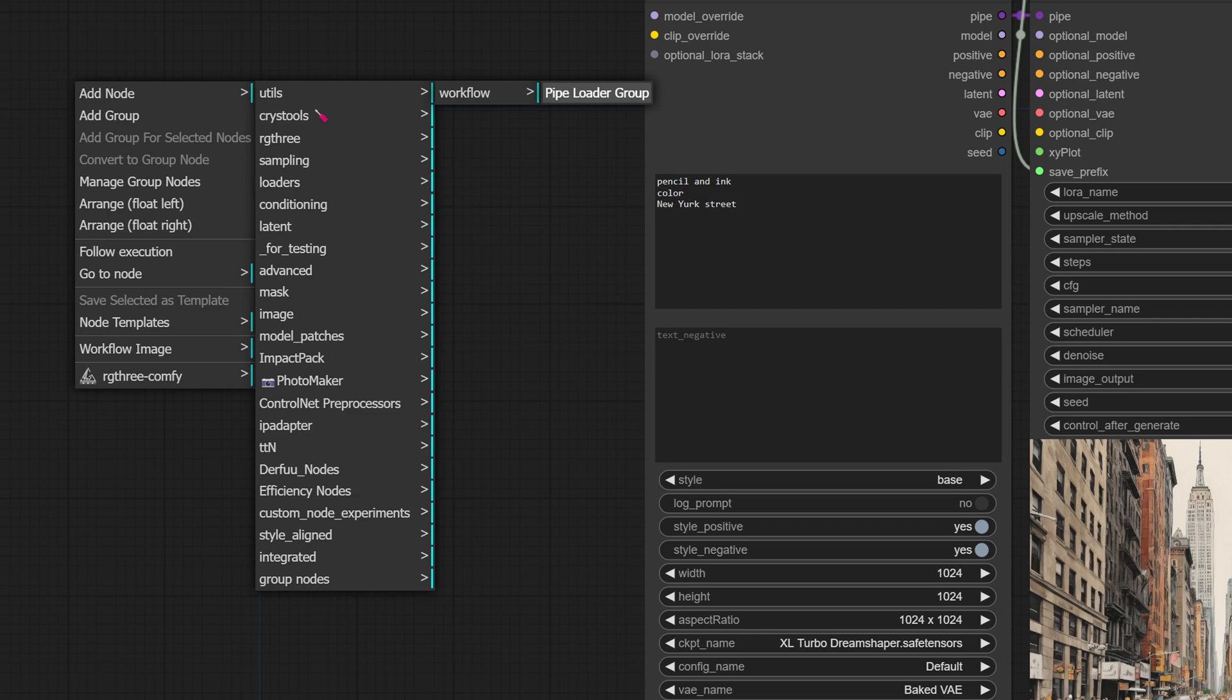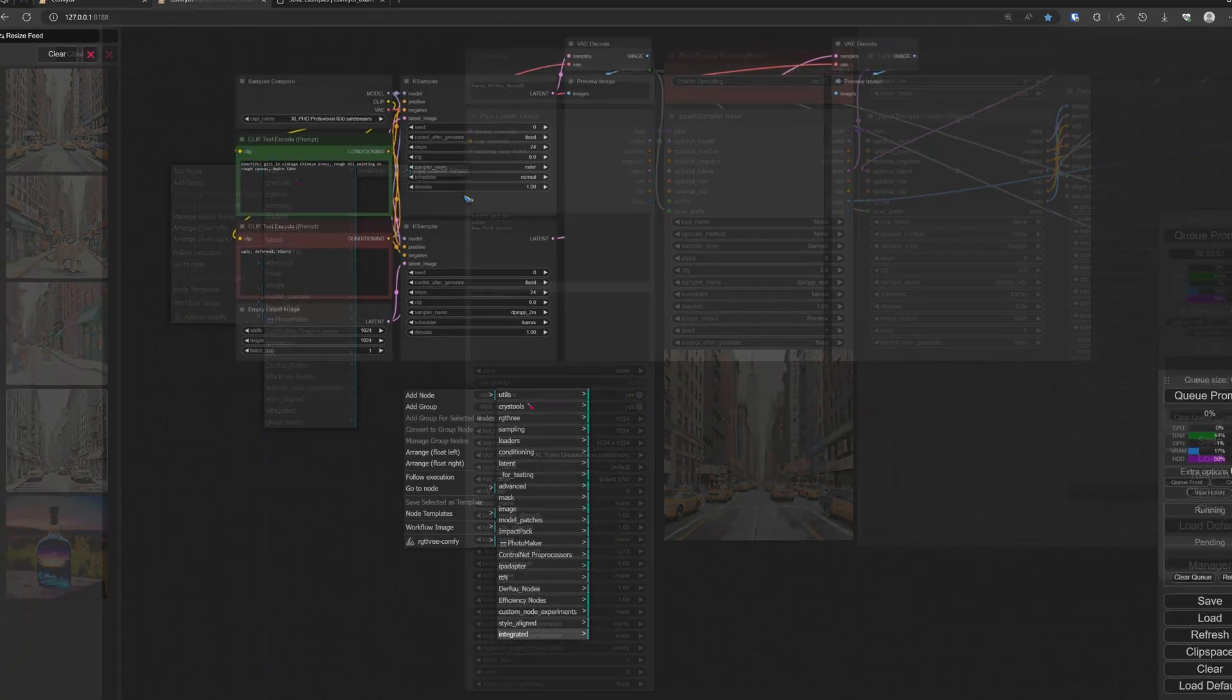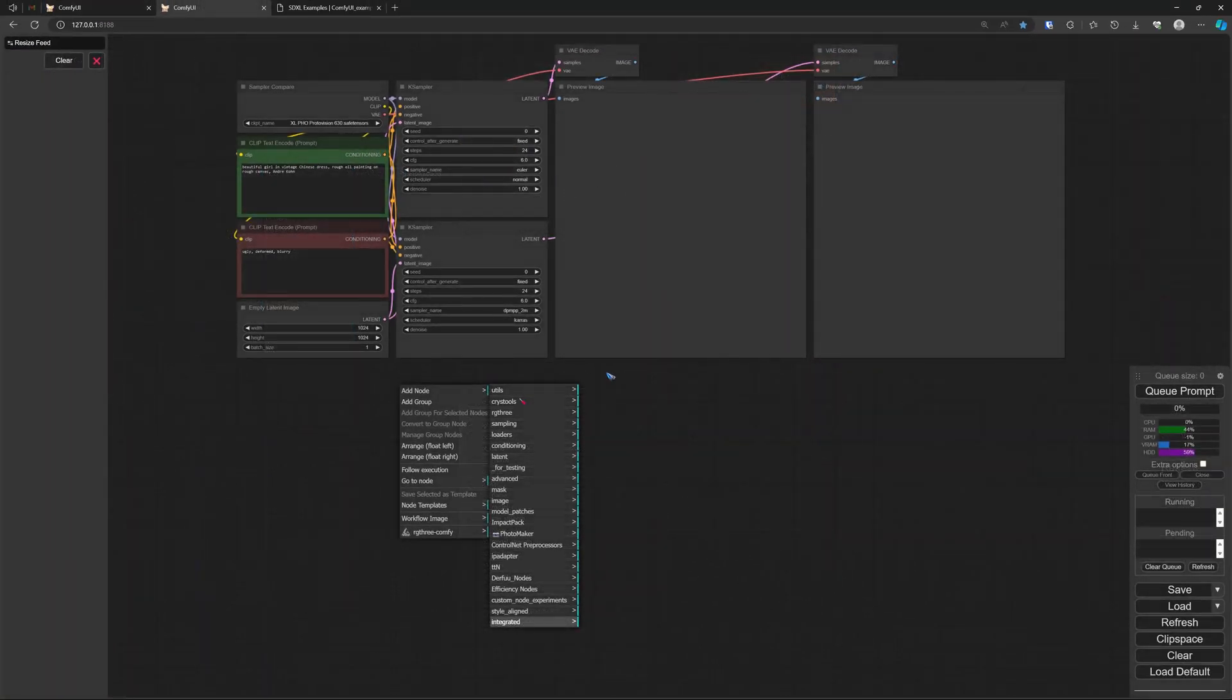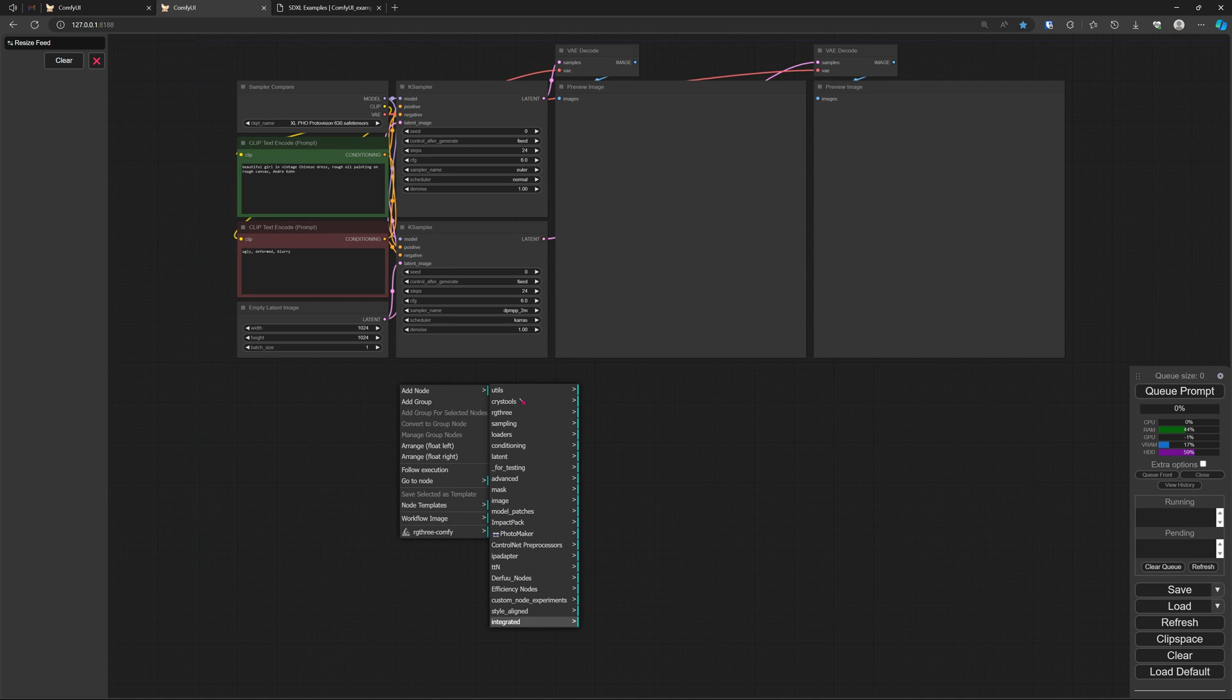I would like to have this particular loader group in another workflow, but that is not possible. If I go to another workflow and I like to find that new Pipe Loader Group, it is not there because the group nodes are not in this workflow and you cannot transfer it from one workflow to another.